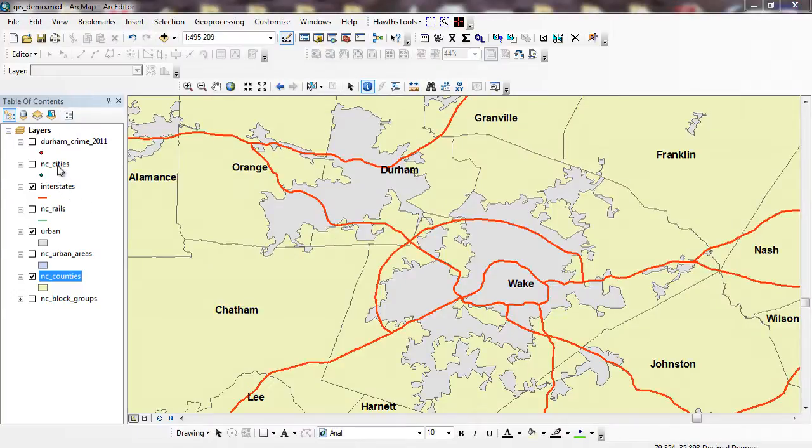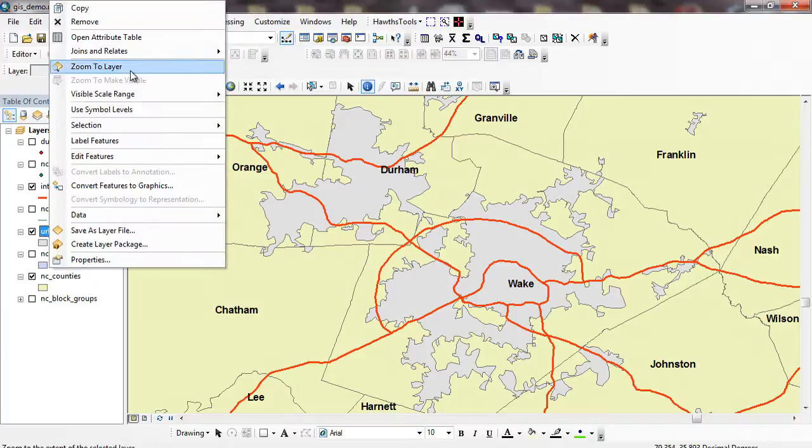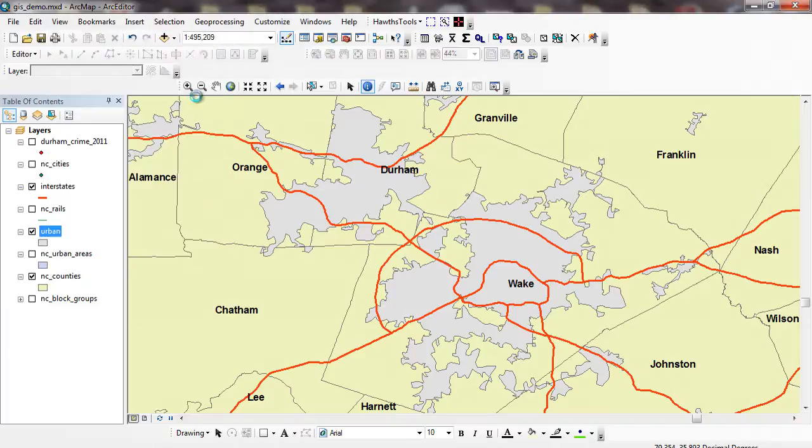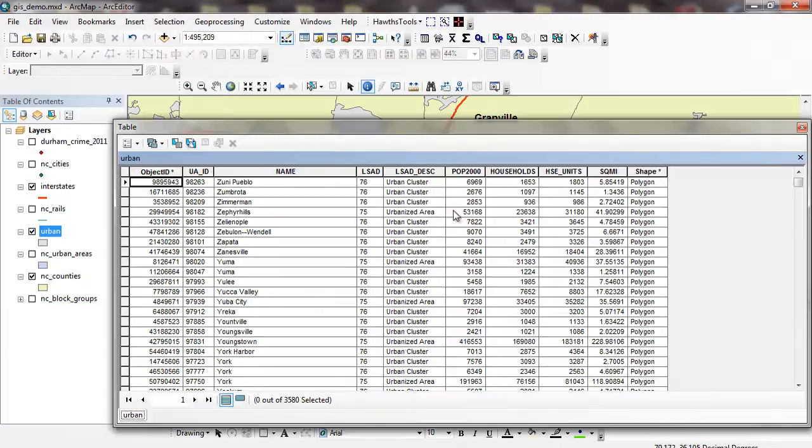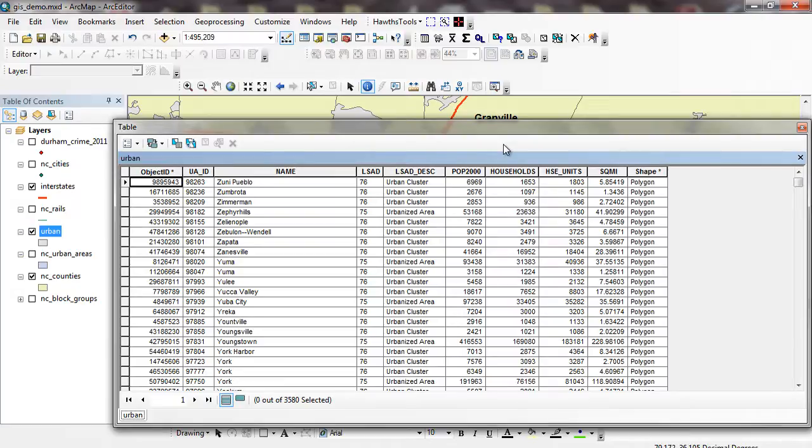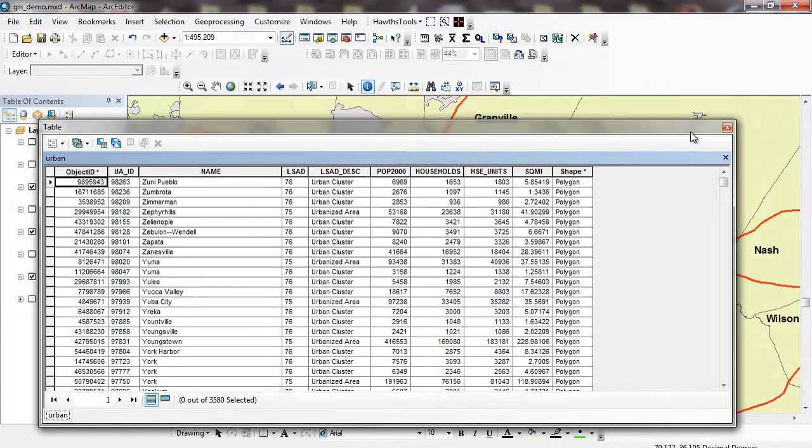If I go through and look at my urban areas, it's got the same thing. I have the same attribute table. It doesn't have as many fields, but a lot more records because I'm looking at a number of different urban areas throughout the entire United States, but it has a lot of the same data.